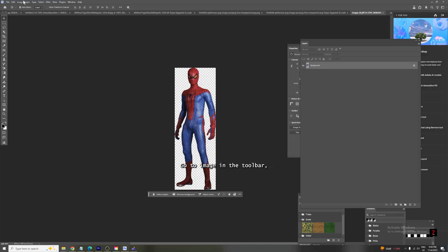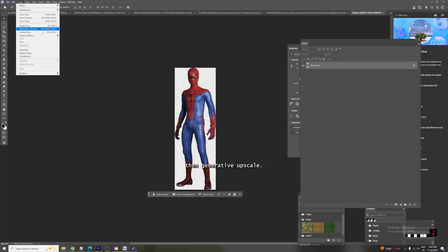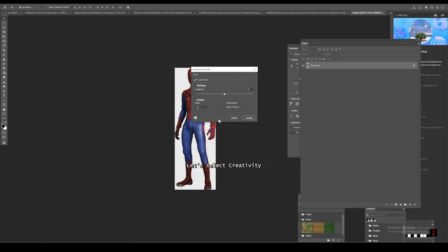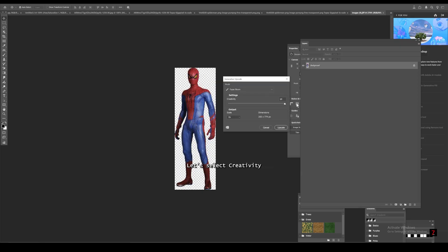Go to Image in the toolbar, then Generative Upscale, then choose model Topaz Bloom. Let's select Creativity Full and scale four times. Hit upscale.